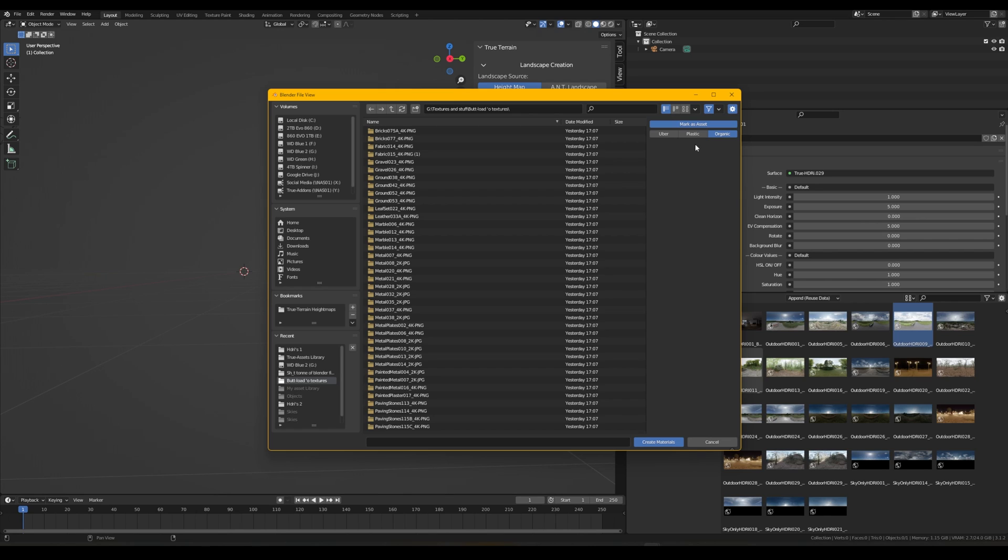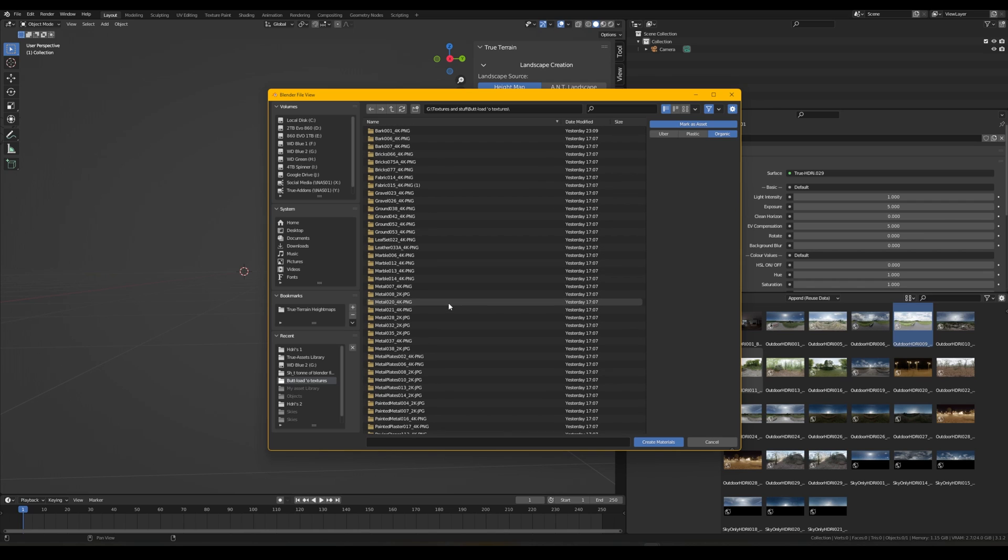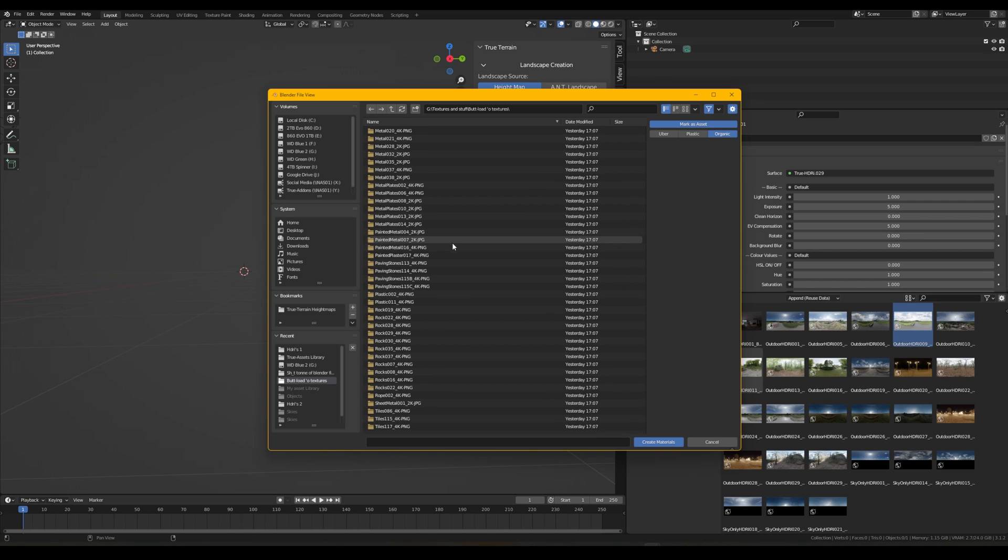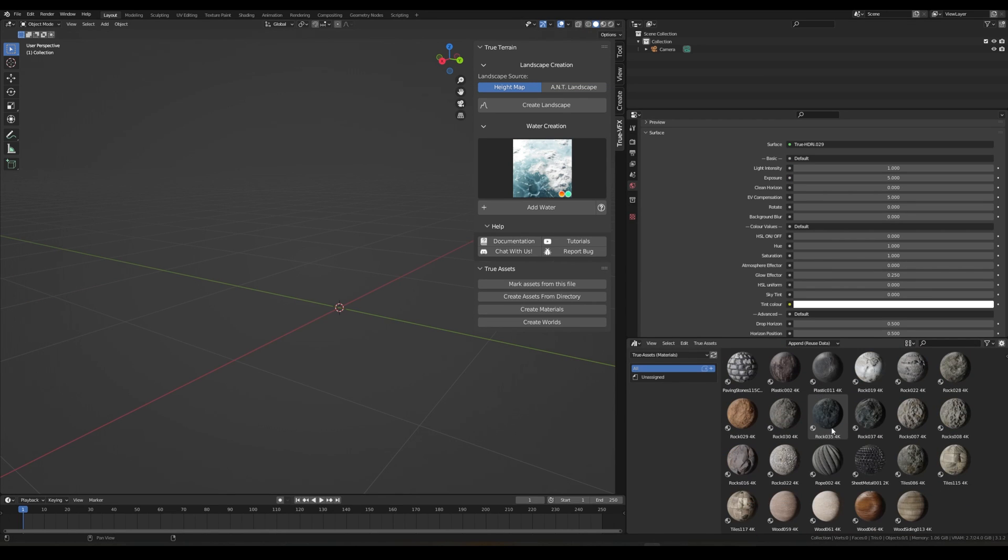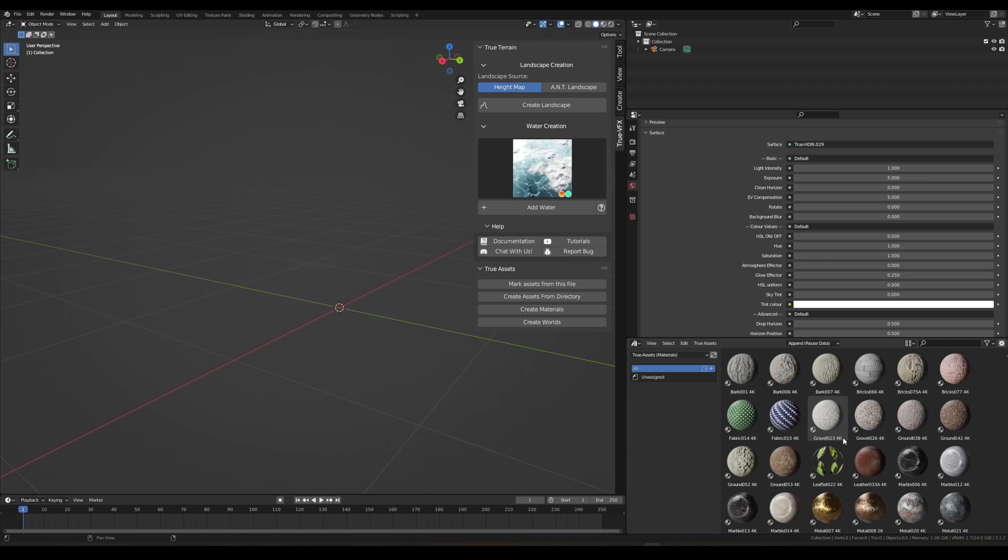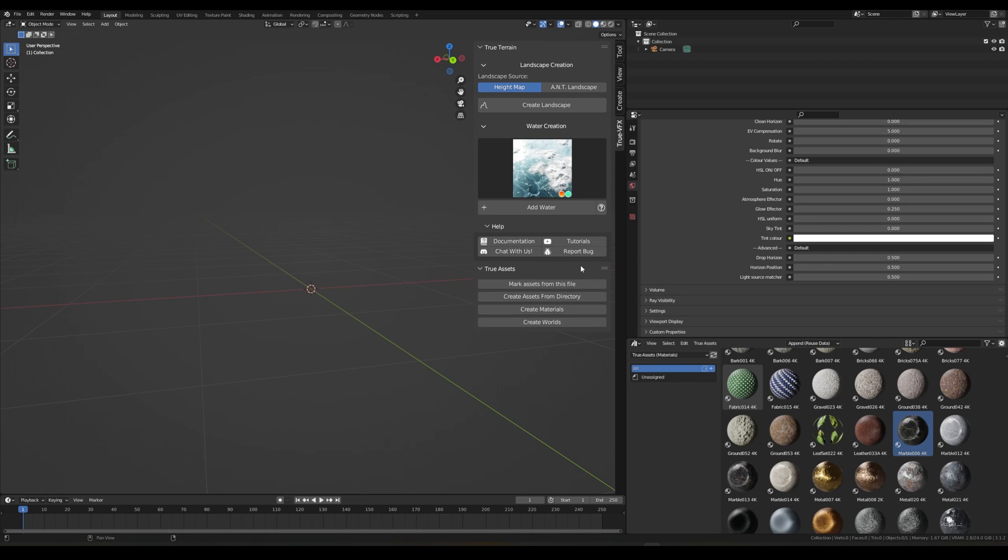We can point this to this directory which is like a hundred odd materials or something and then we can just click Create Materials. And we are now back and as you can see all of our materials are now imported.